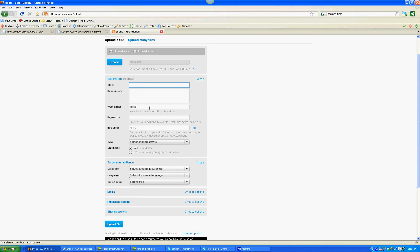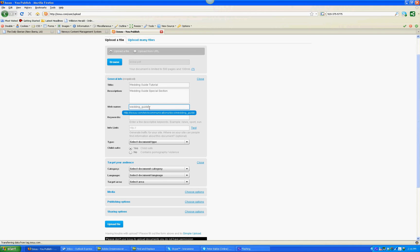We're going to give the special section a title, and the description. The web name is the actual address where you can find the special section within ESU, so we want to name this something that's similar to what the special section is about.